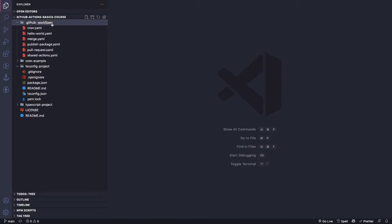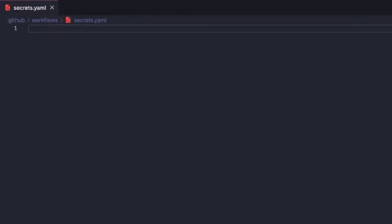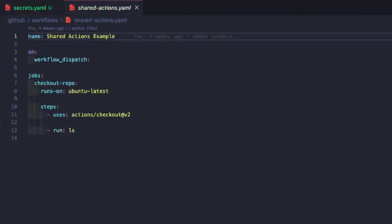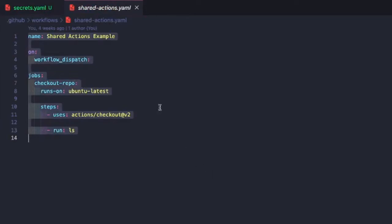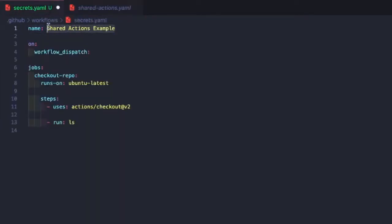So let's go ahead and make a new workflow file. I'm just going to call this secrets.yaml. And then what we'll do is let's go to our shared actions YAML file. Let's just copy that block of code. We'll update our workflow name, so we're just going to do secret example.